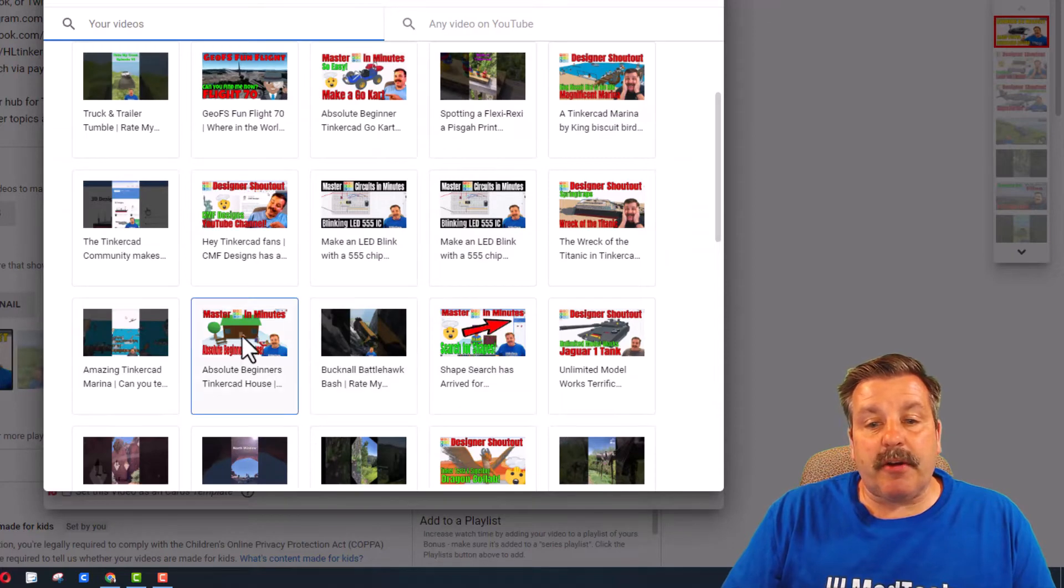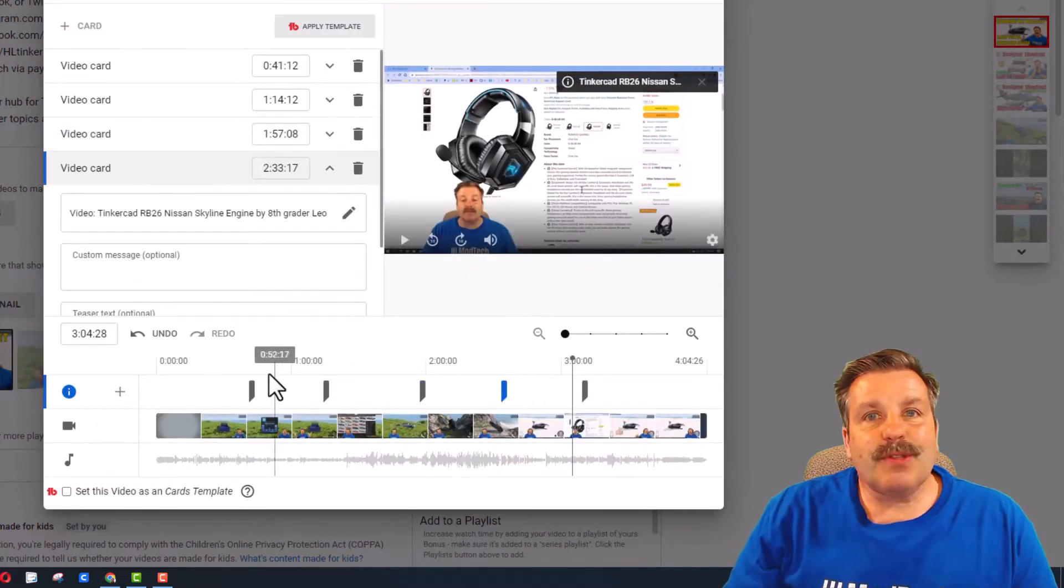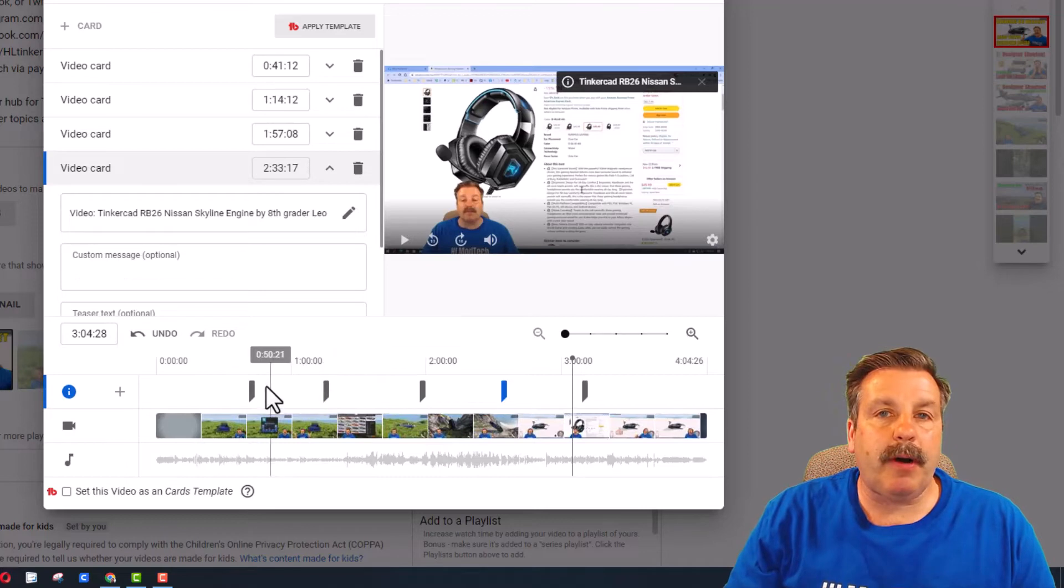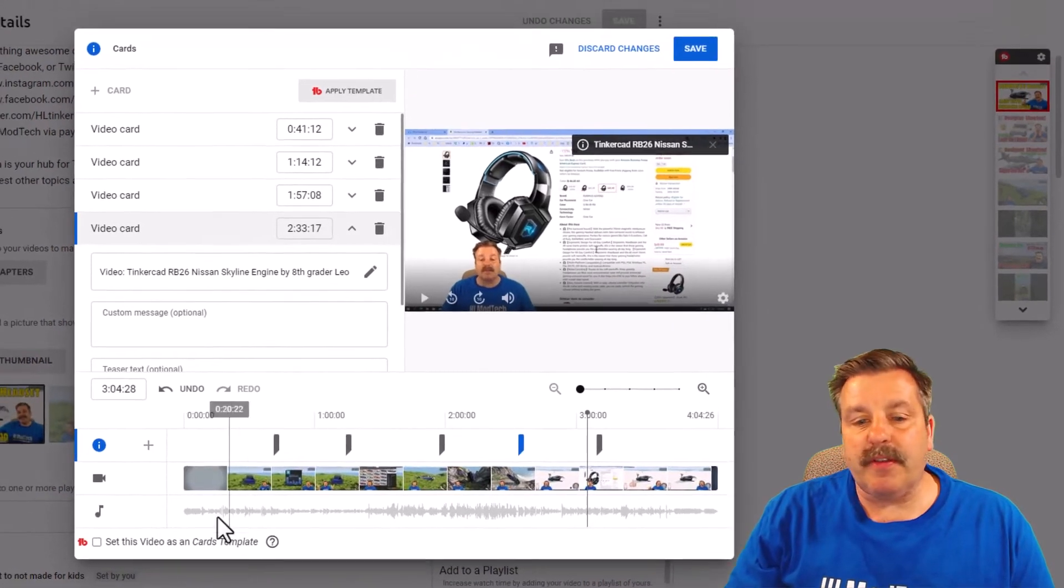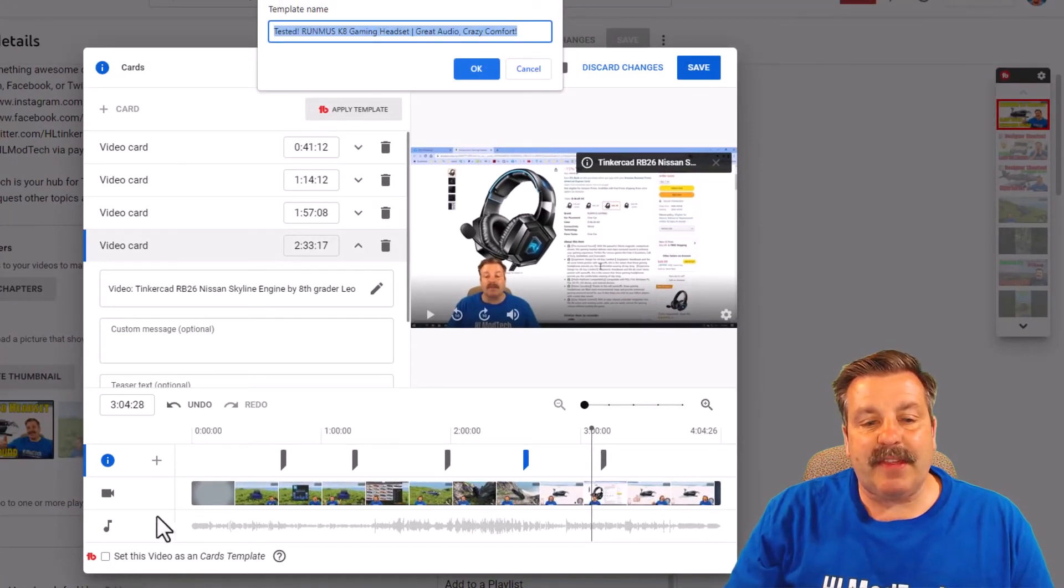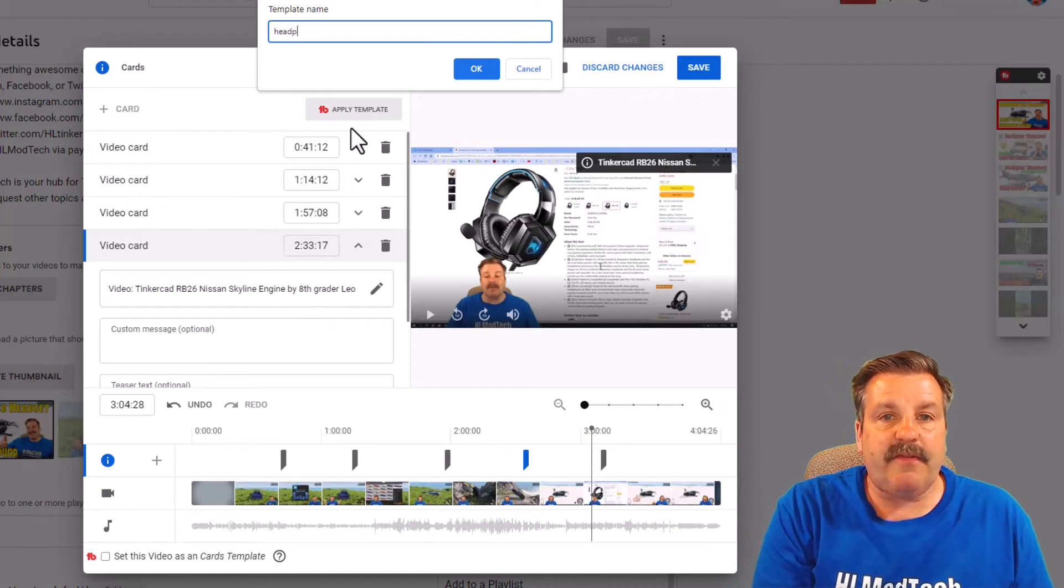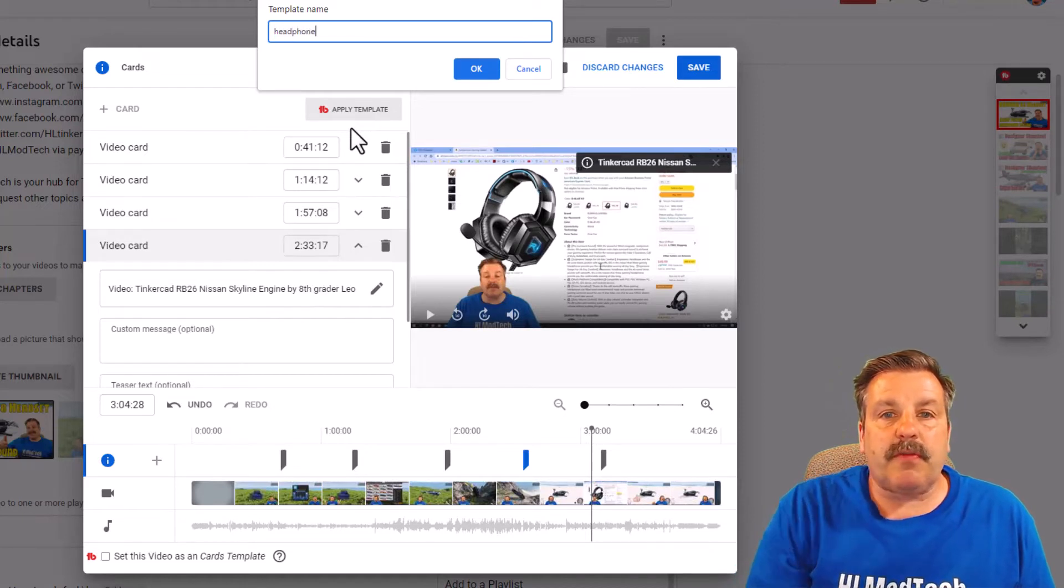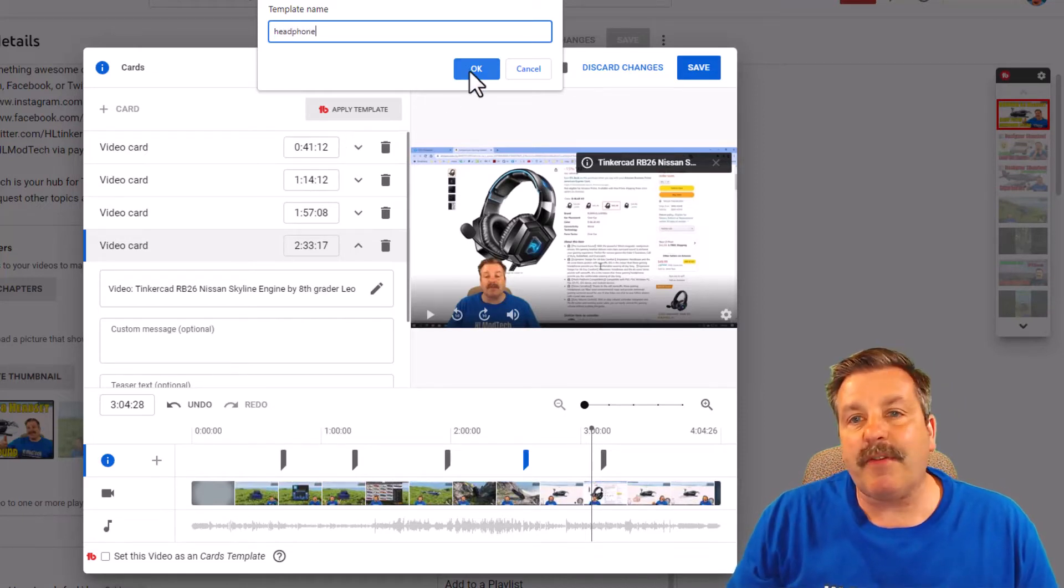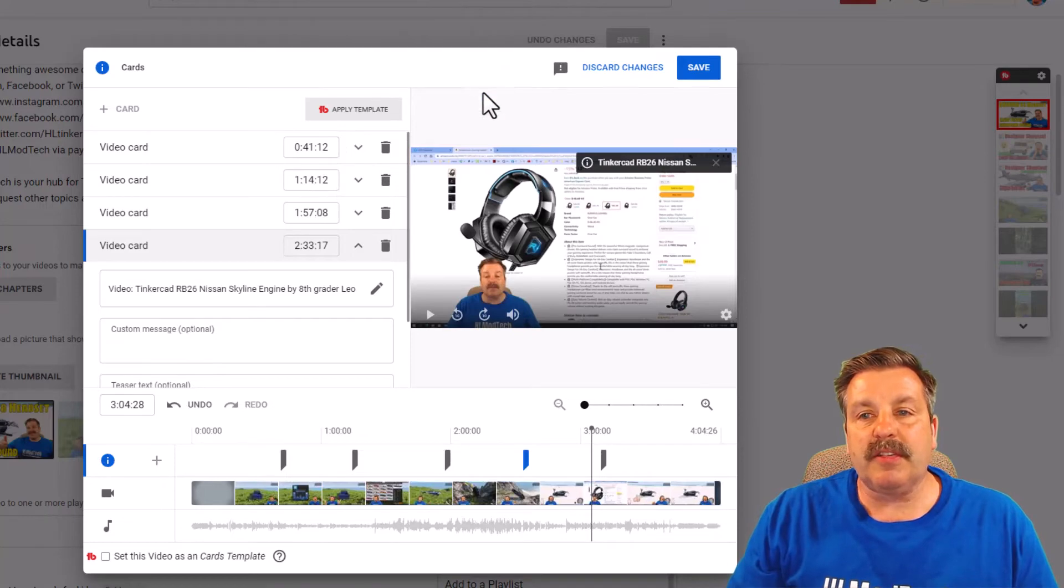And then I'm going to add one other cool one. I want to share also the beginner house that I've got in Tinkercad. So friends, now these cards will pop up during the video. Now I want to save this as a template, so I'm gonna call this headphones. So from now on, if I ever have a video about headphones, I can reuse this template.